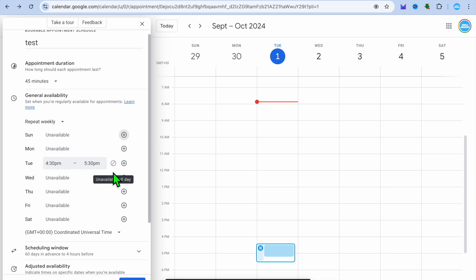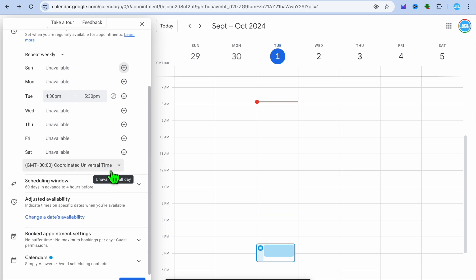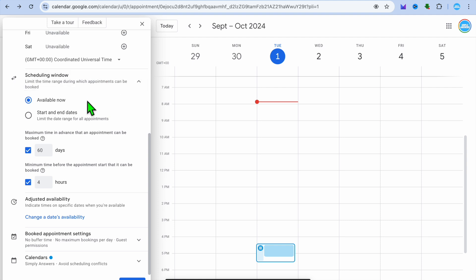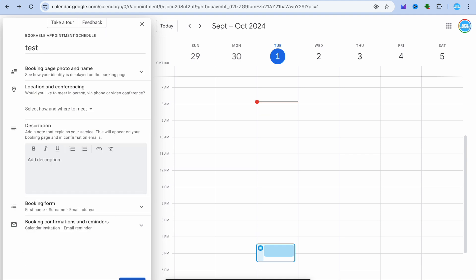By scrolling down you can also set up the scheduling window. If we were to tap on Scheduling Window, you will be able to limit the time range during which appointments can be booked. You can set up the start and end dates. Once you're finished you're going to tap on Next.